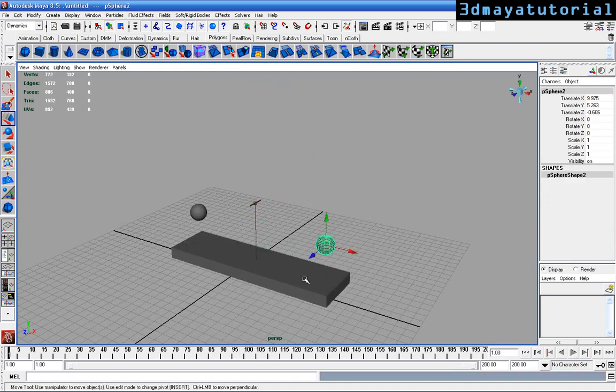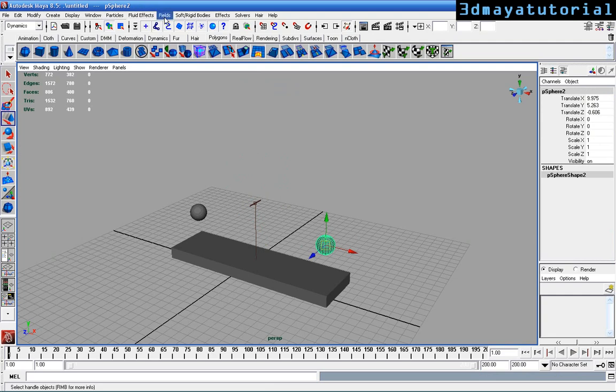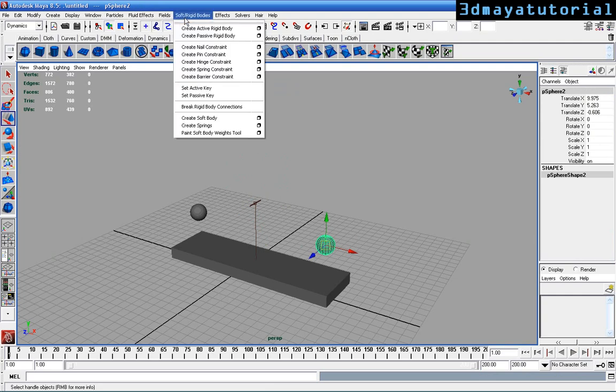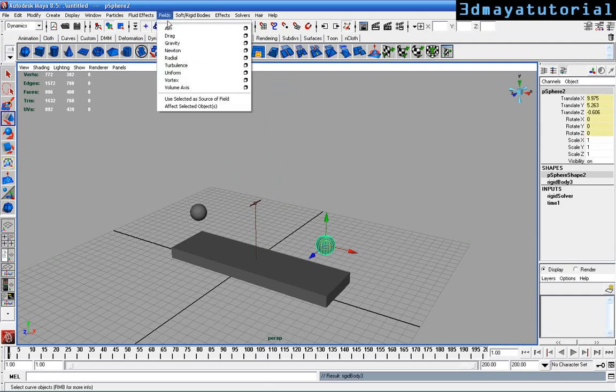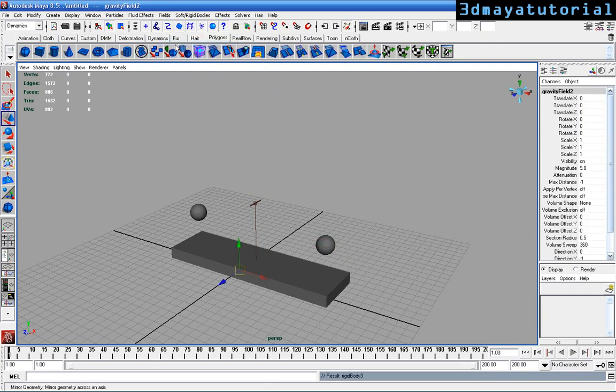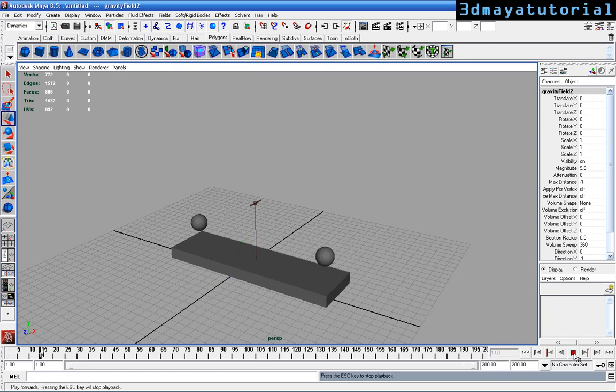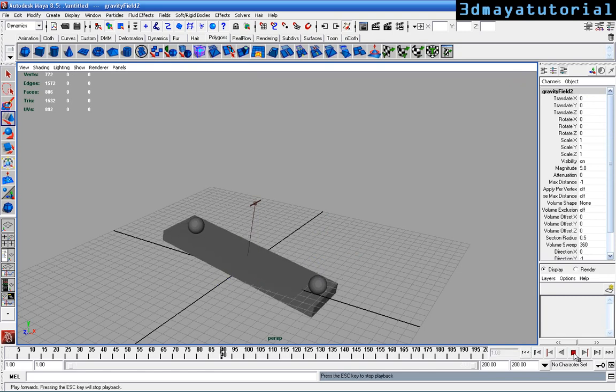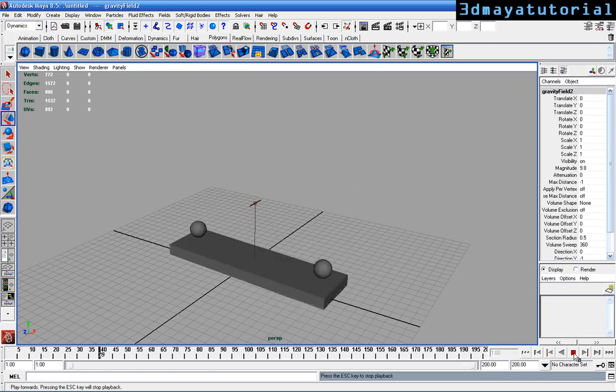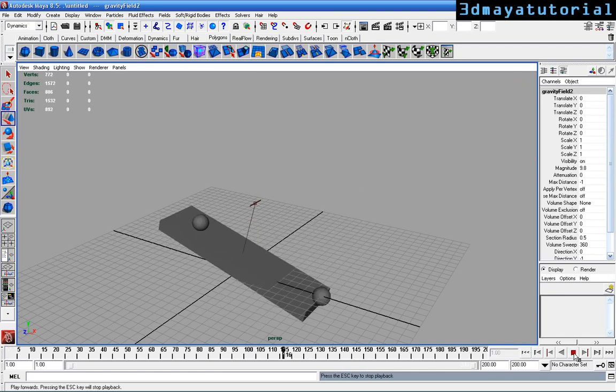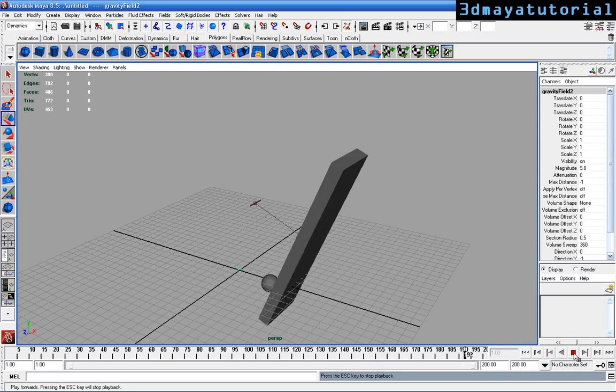Select the second sphere, go to Soft Rigid Body, Active Rigid Body with gravity field. Play the simulation again. You can see both spheres with the same mass are dampening.